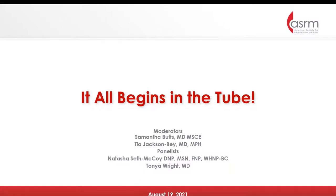Welcome. It all begins in the tube. I am Sarah Amaya, Curriculum Design Strategist and Webinar Coordinator at ASRM.